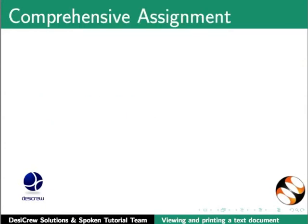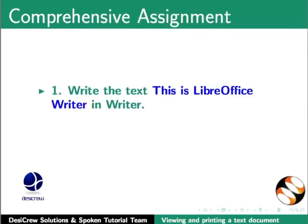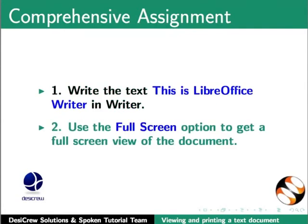Comprehensive Assignment: Write the text 'This is LibreOffice Writer' in Writer. Use the Full Screen option to get a full screen view of the document.